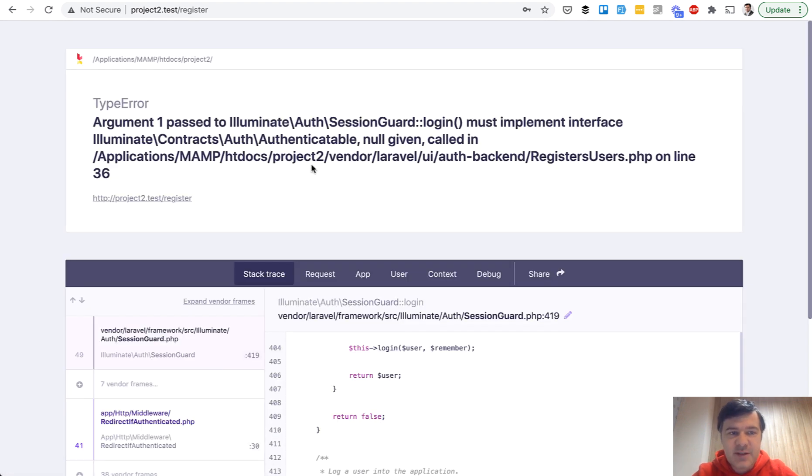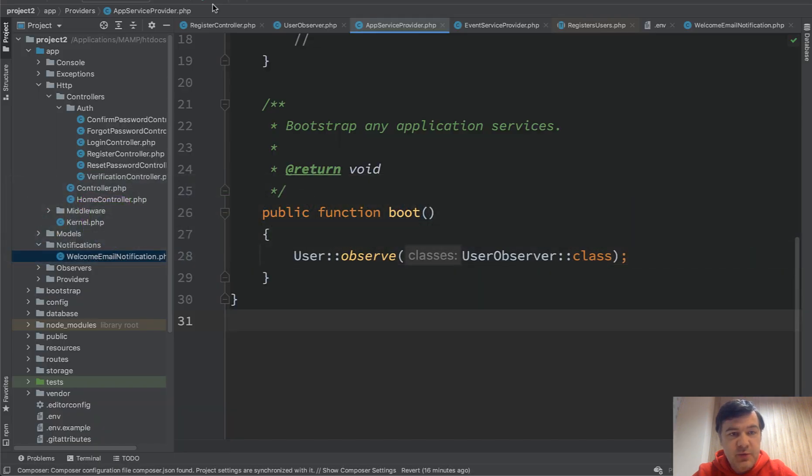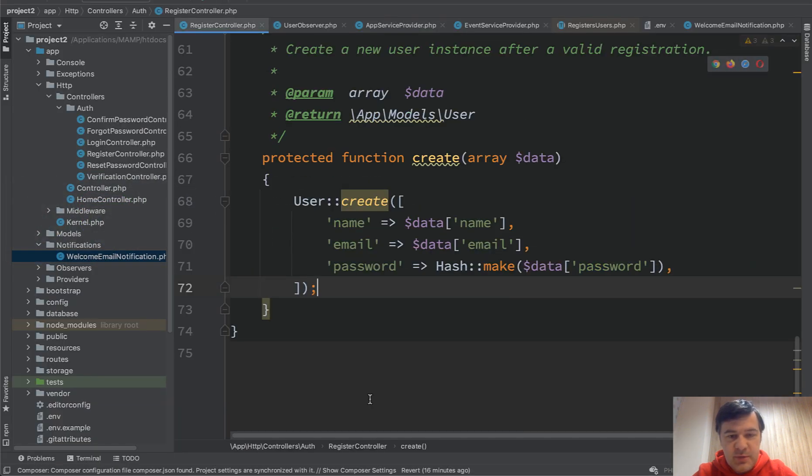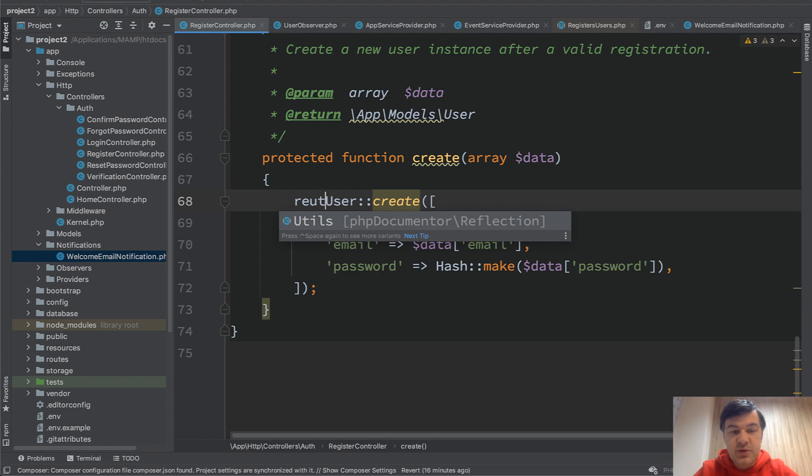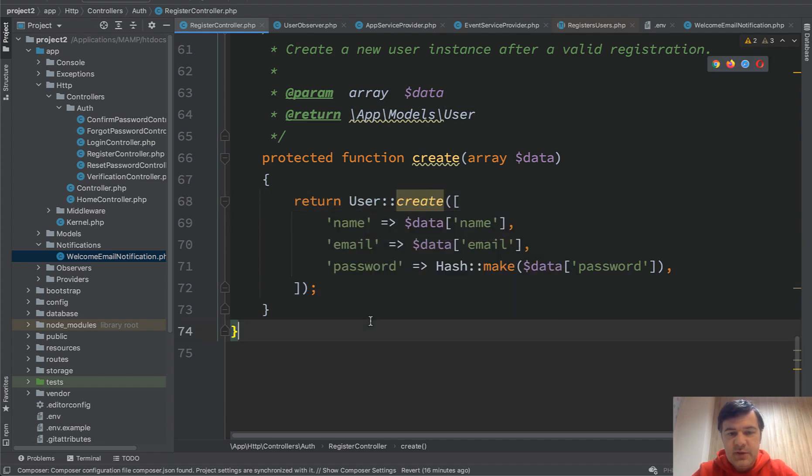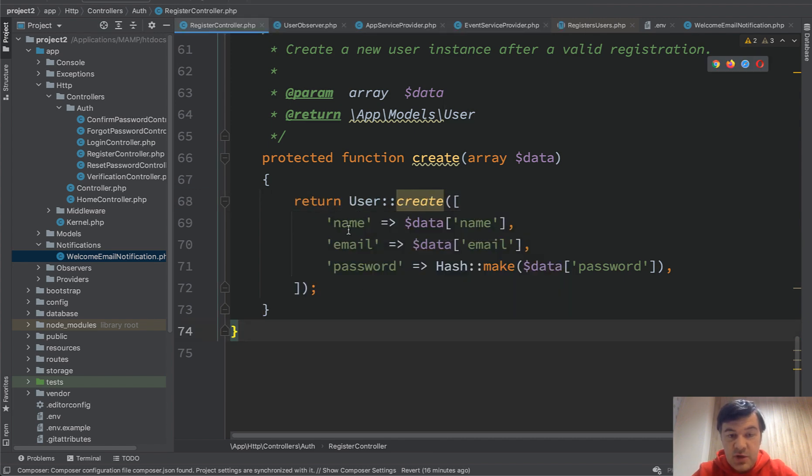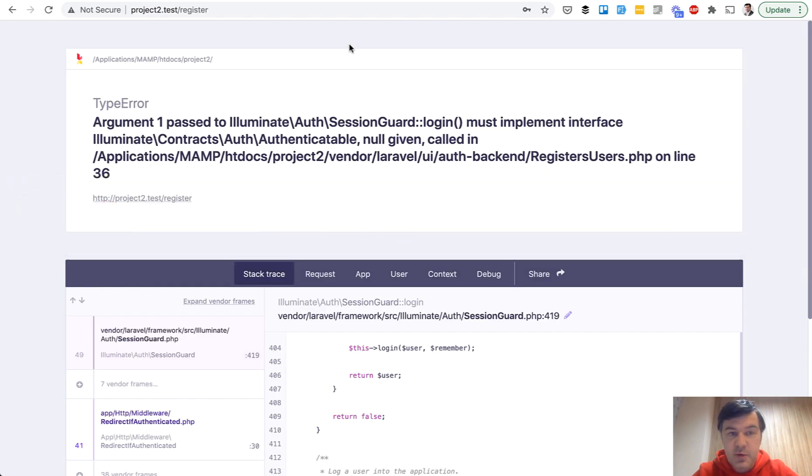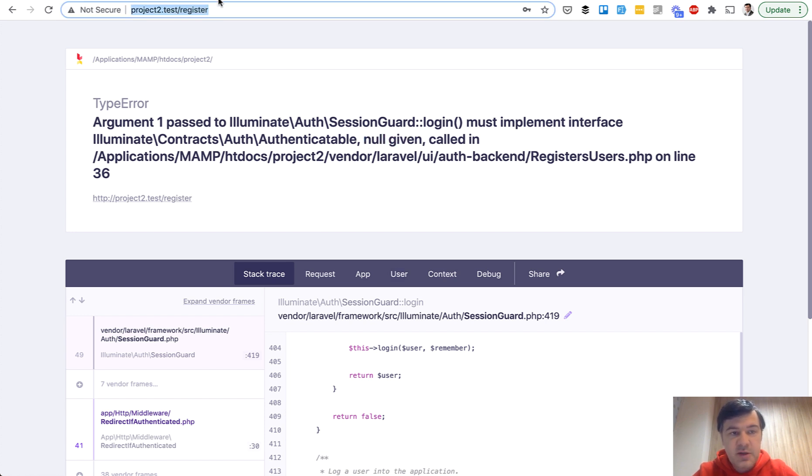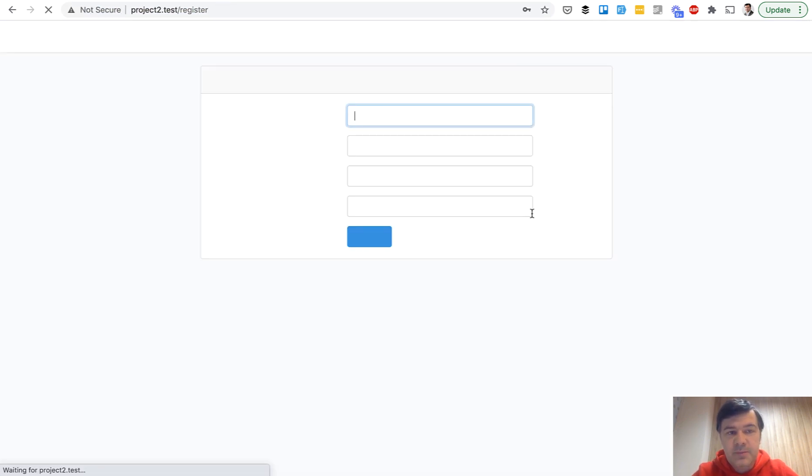Oh, I know, I've made the silly mistake that I told you not to make. In register controller, see what I've forgotten? Return. So I need to return that user. Since that function doesn't return anything, it throws an error on login because there's nothing to login.